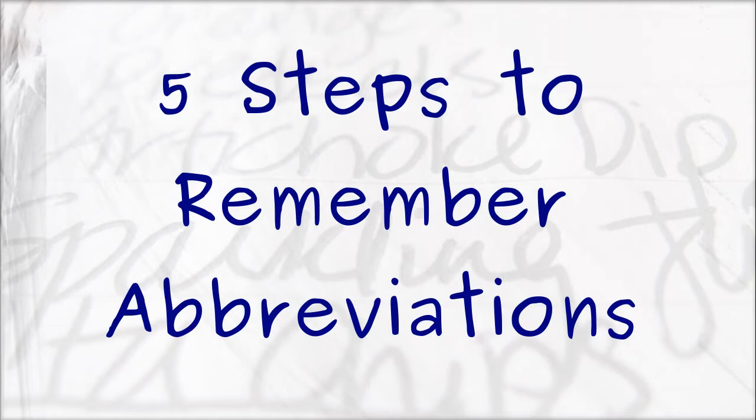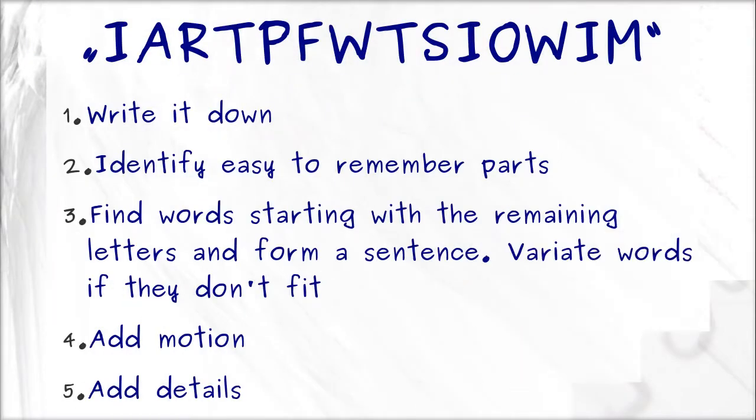The five-step solution to remember any abbreviation. This time I'm going to use a longer abbreviation. I'm going to tell you what it means after you've memorized it. Now, how are we going to systematically approach this problem? Easy, just follow these five steps.